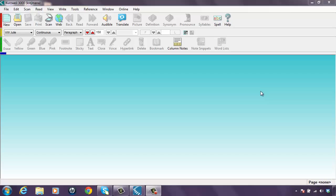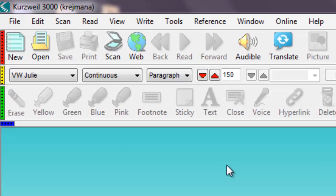Start with a good scan or good source file. The cleaner the text, the easier it is for Kurzweil to read it. Kurzweil cannot read fuzzy text scanned in at a bad angle. Also, the more linear a document is, the easier Kurzweil 3000 can read it. For example, I'm going to open up a journal article that's in the Microsoft Word format.